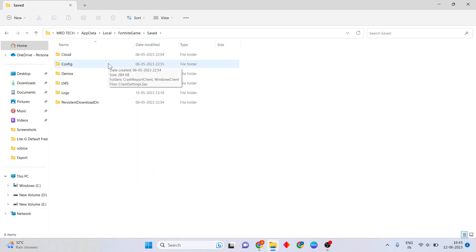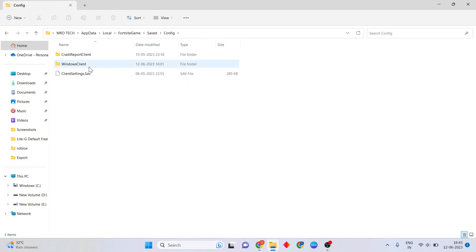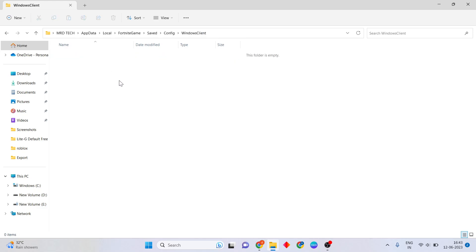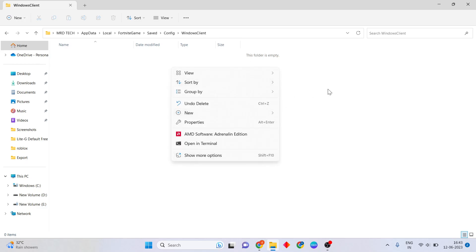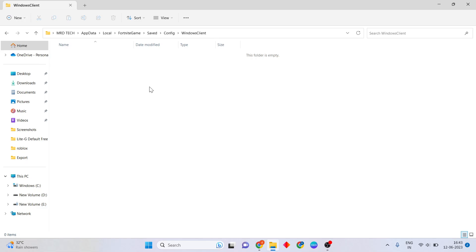Open the Saved folder, then double click to open the Config folder. Open the Windows Client folder, then you will see the GameUserSettings file. Right click to delete it. I have already deleted it.